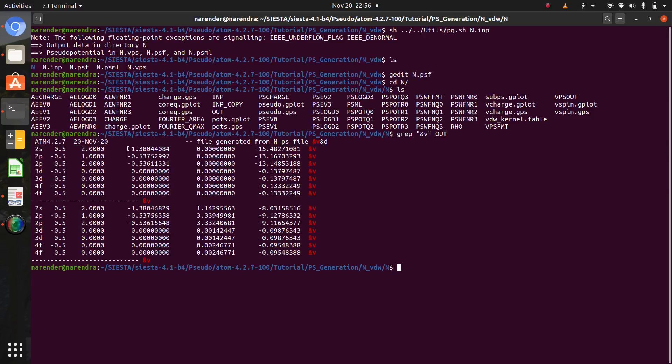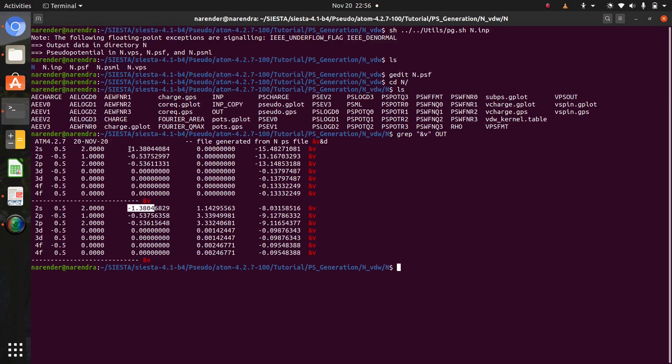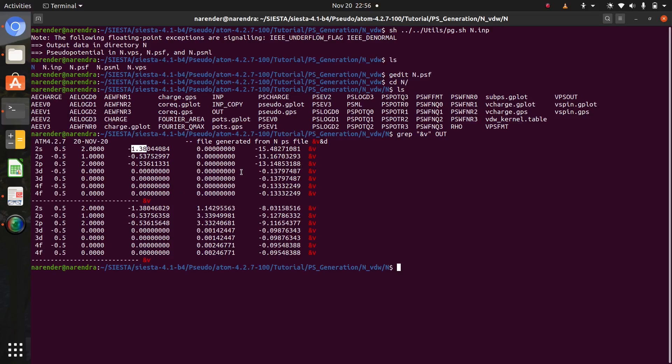Yeah, these values are for all-electron calculation and this is for pseudopotential generation. 1.38044 and 1.3804. These four values are similar with these four. Also for 0.5375, here is also 0.5375. Again, 0.5361, 0.5361. Compare your eigenvalues. Yeah, this is approximately equal.